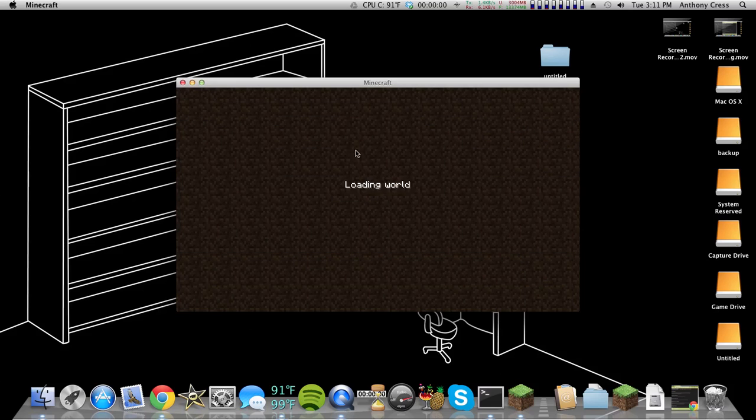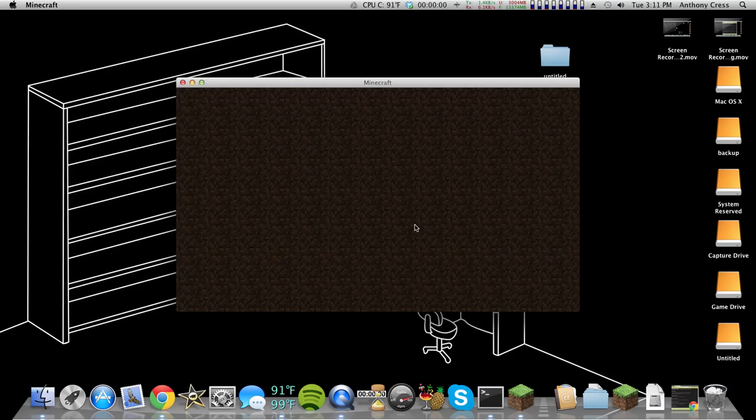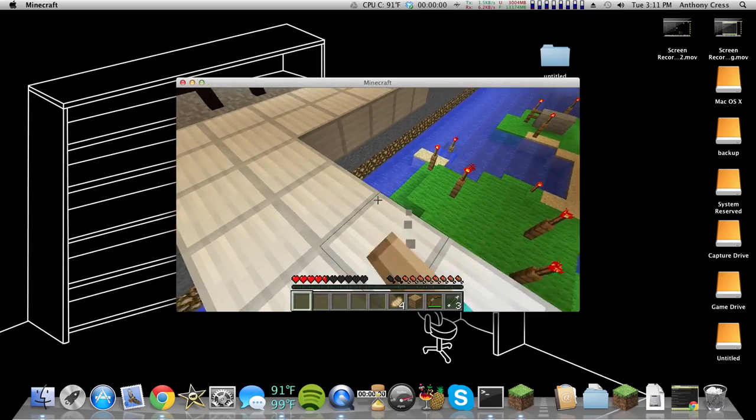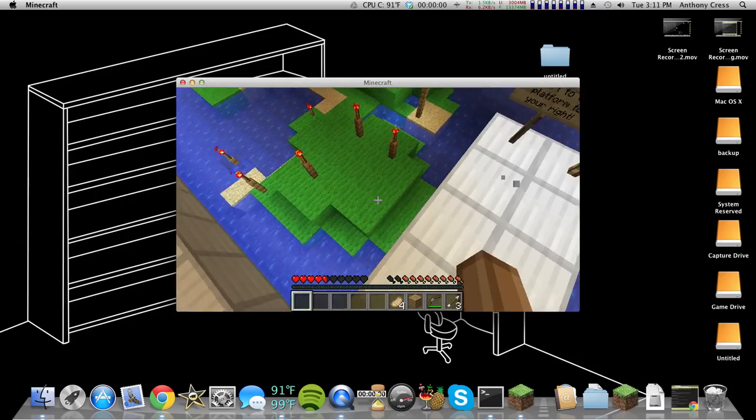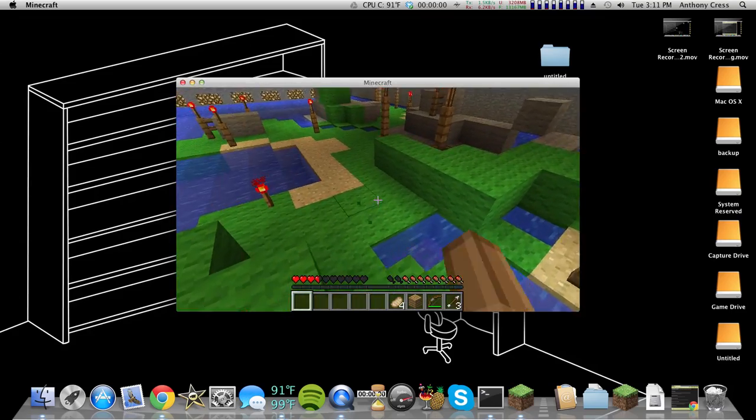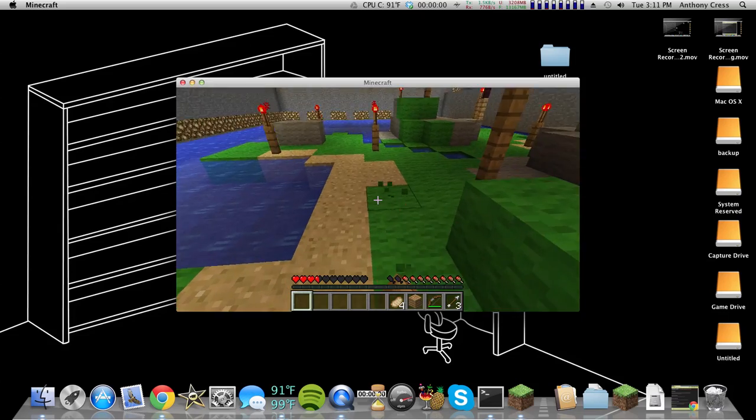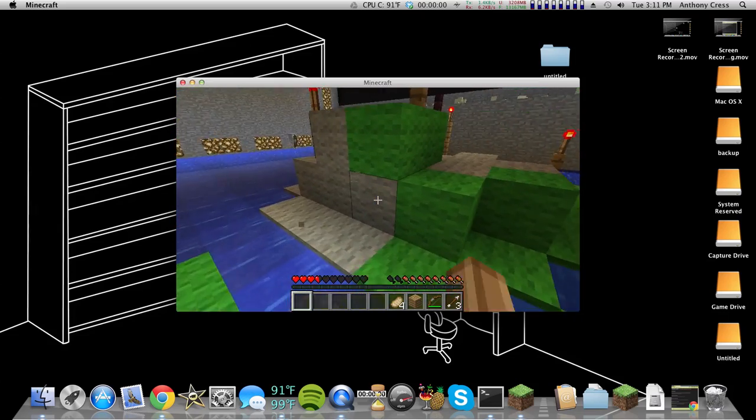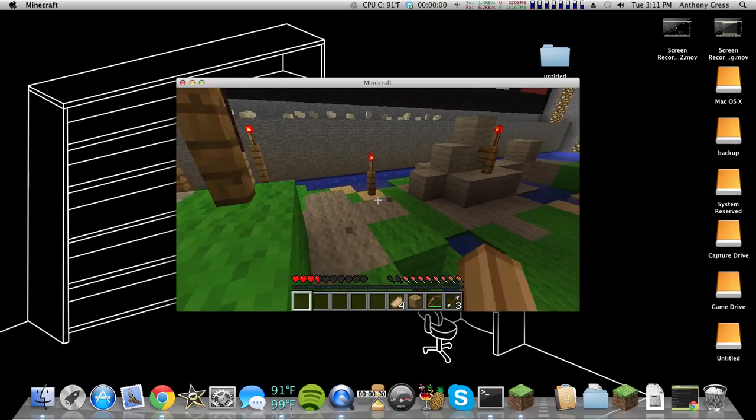And just to show you it works, we'll log in to the Minecraft Far Cry map. And as you can see, it works.